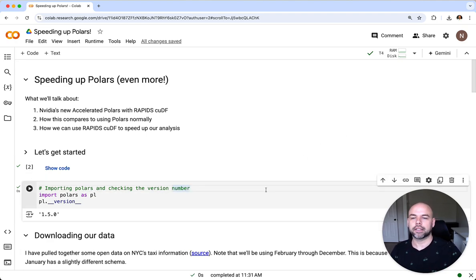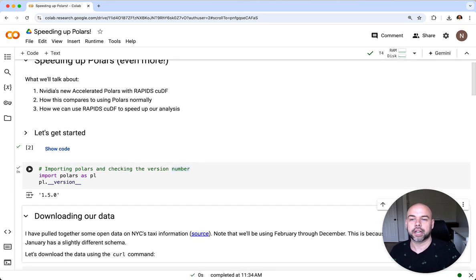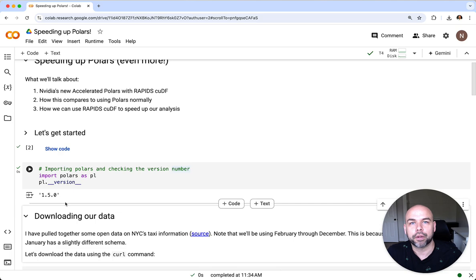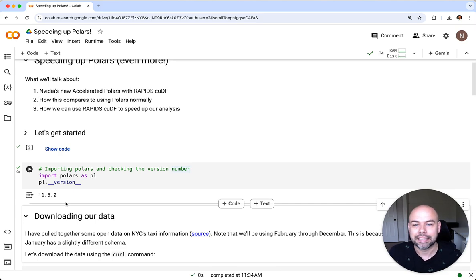Now to get started, let's import Polars and check the version number. We can see here that we're running version 1.5.0. We want to make sure that we're running at least this version.